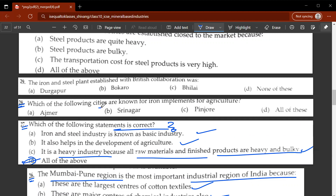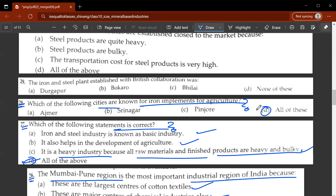The twenty-eighth question: which of the following cities is known for iron implements in agriculture? D, all of the above — Punjab, Srinagar, and Ajmer are cities known for iron implements for agriculture.